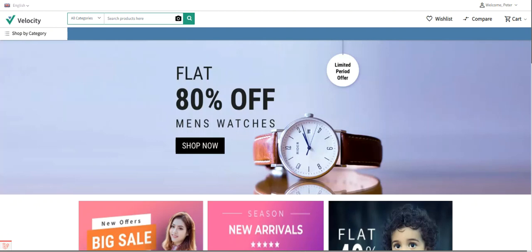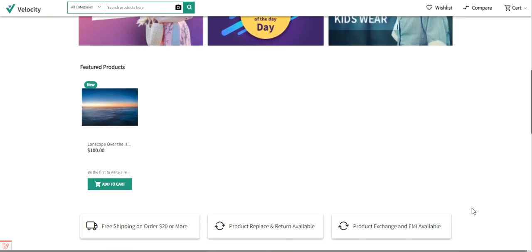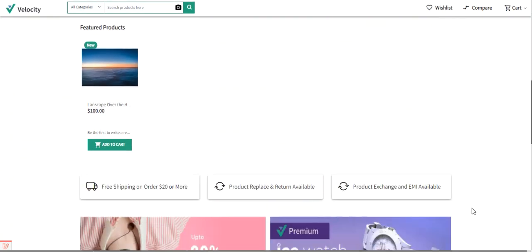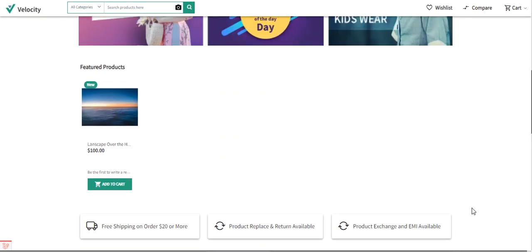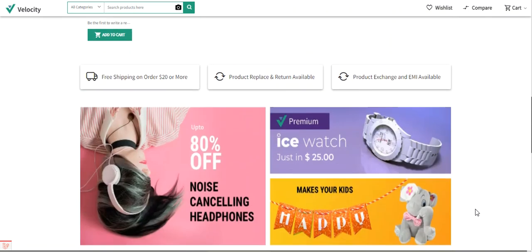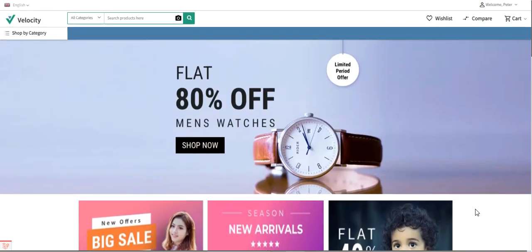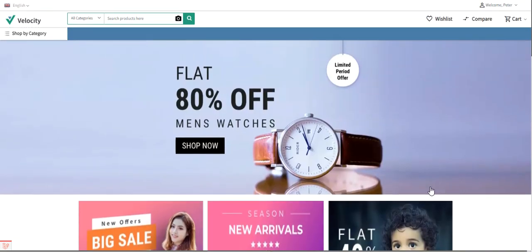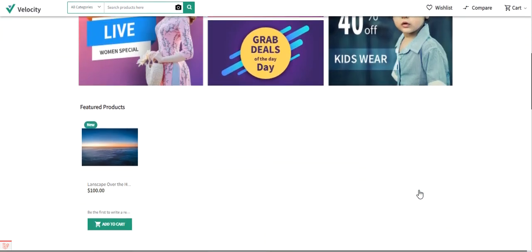Before I proceed further, please do subscribe to our channel and press the bell icon to receive the latest updates. If you find this video helpful, please give it a thumbs up. Right now I'm at the store front-end, as you can see.